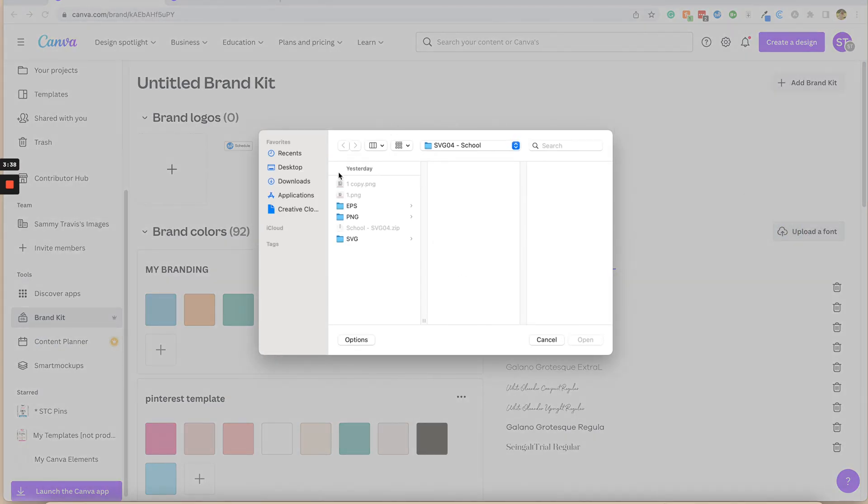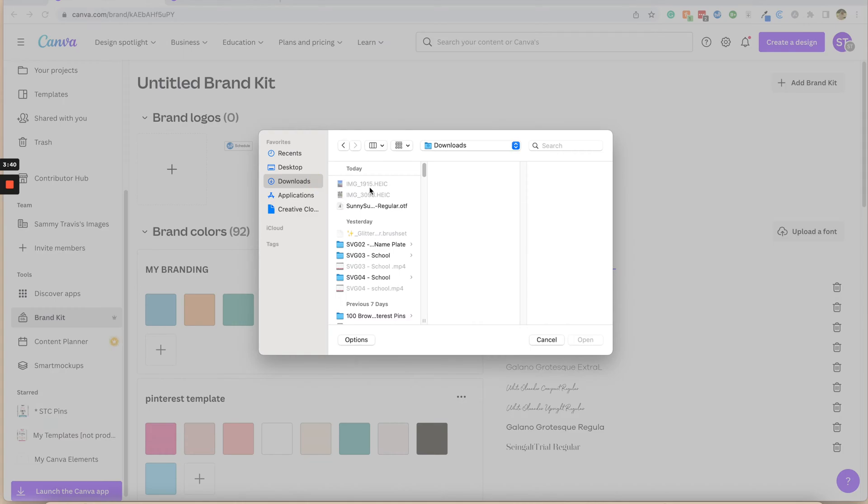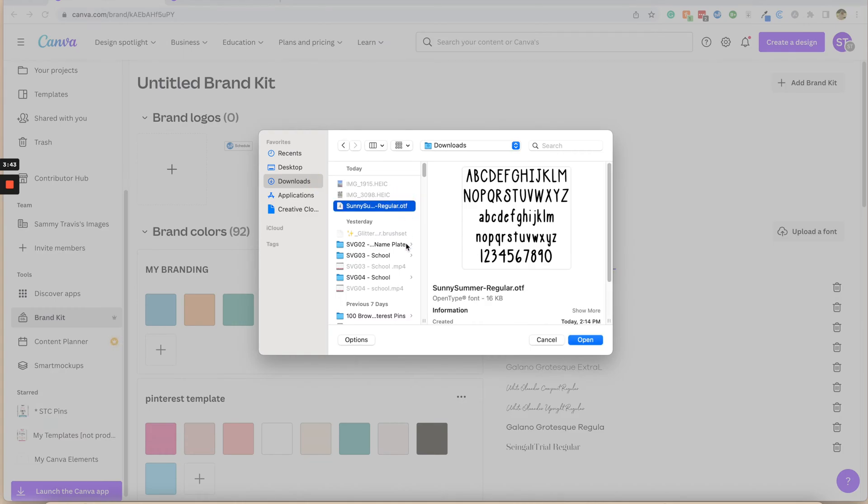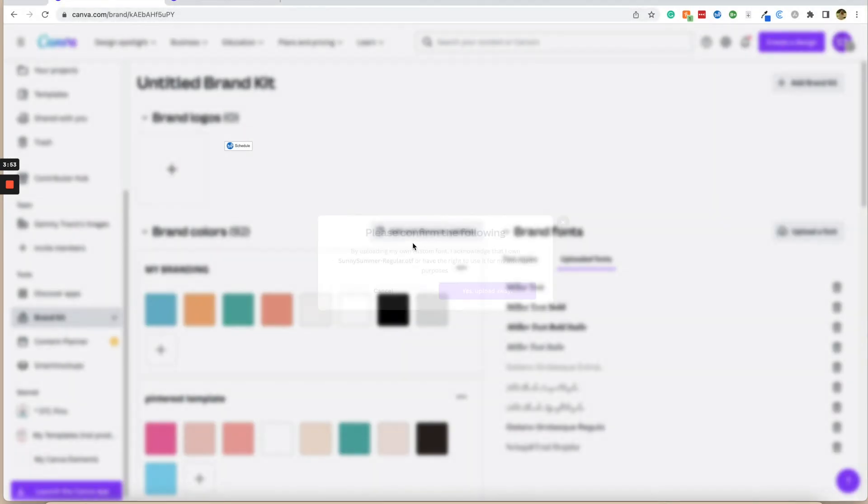This is where we need to make sure that we already have the font on our computer. It's right here, sunny summer OTF. This font I created with my own handwriting, and I created a font out of it so that I can use it in my designs. So I'm going to open that.